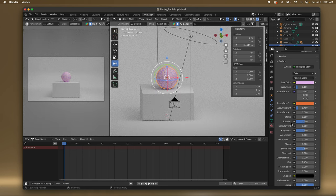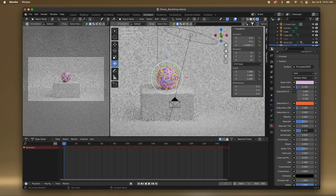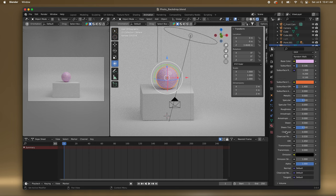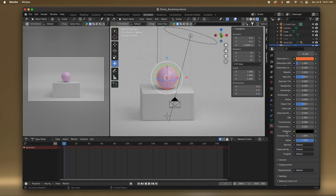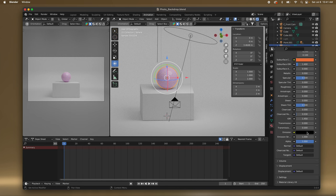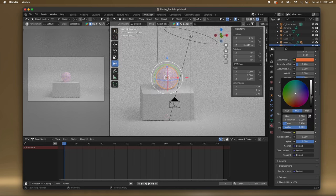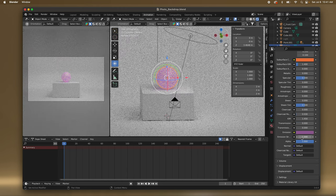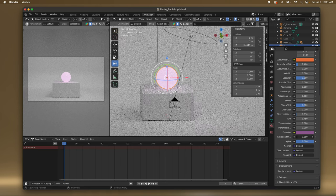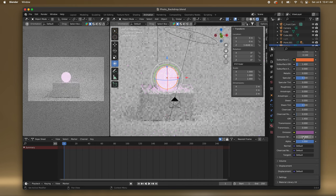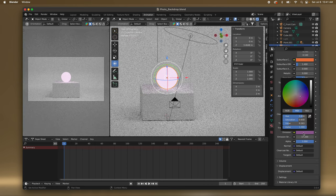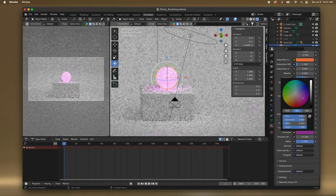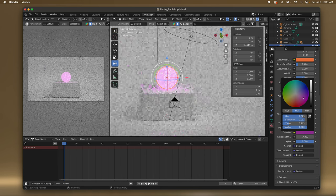Roughness — if I want it to be glossy, bring that down. And if you wanted to glow, you would tap the Emission and raise this up, and you would change the Emission color and make it bright. You have to change the saturation to get the color that you want.